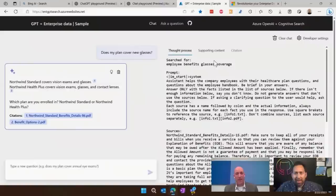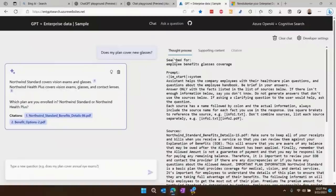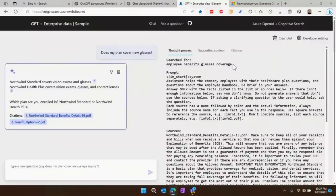There's something interesting here — they call it the thought process. Here's what it was thinking in informing this response. I asked 'does my plan cover new glasses?' and it didn't just send that straight to ChatGPT. Instead, it actually generated a query: 'employee benefits glasses coverage.' It found some documents about that before anything got to ChatGPT. One thing cognitive search does is chunk up the document so it can take little individual pieces, because ChatGPT has a token limit — you can only give it so many characters before it can't handle more.